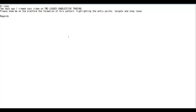Thank you for watching the candlestick trading video on HILONG. Today is a guide video on tool-etched candlestick trading. Please show on the platform the information on this button, highlighting the entry point, target, and stop loss regards.